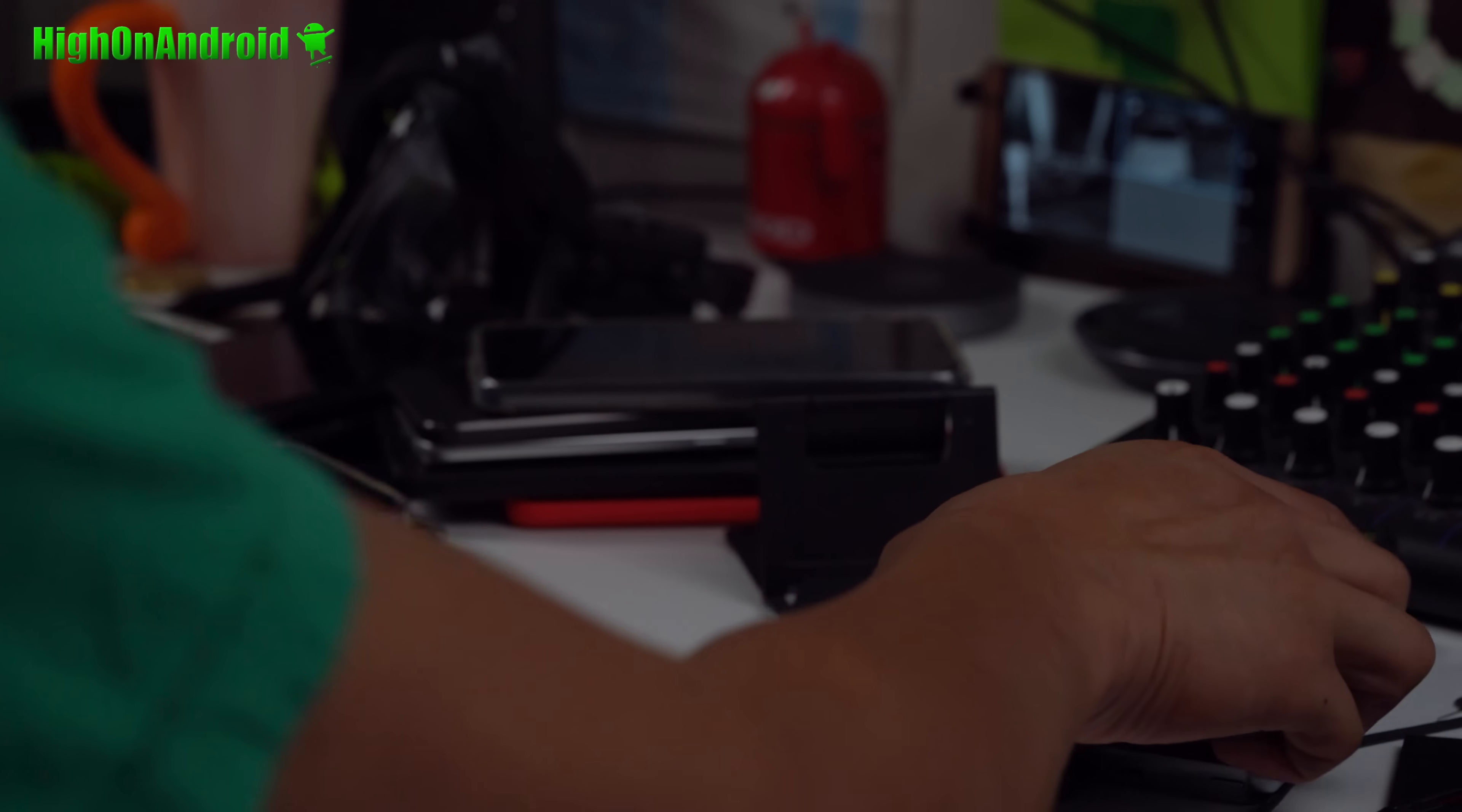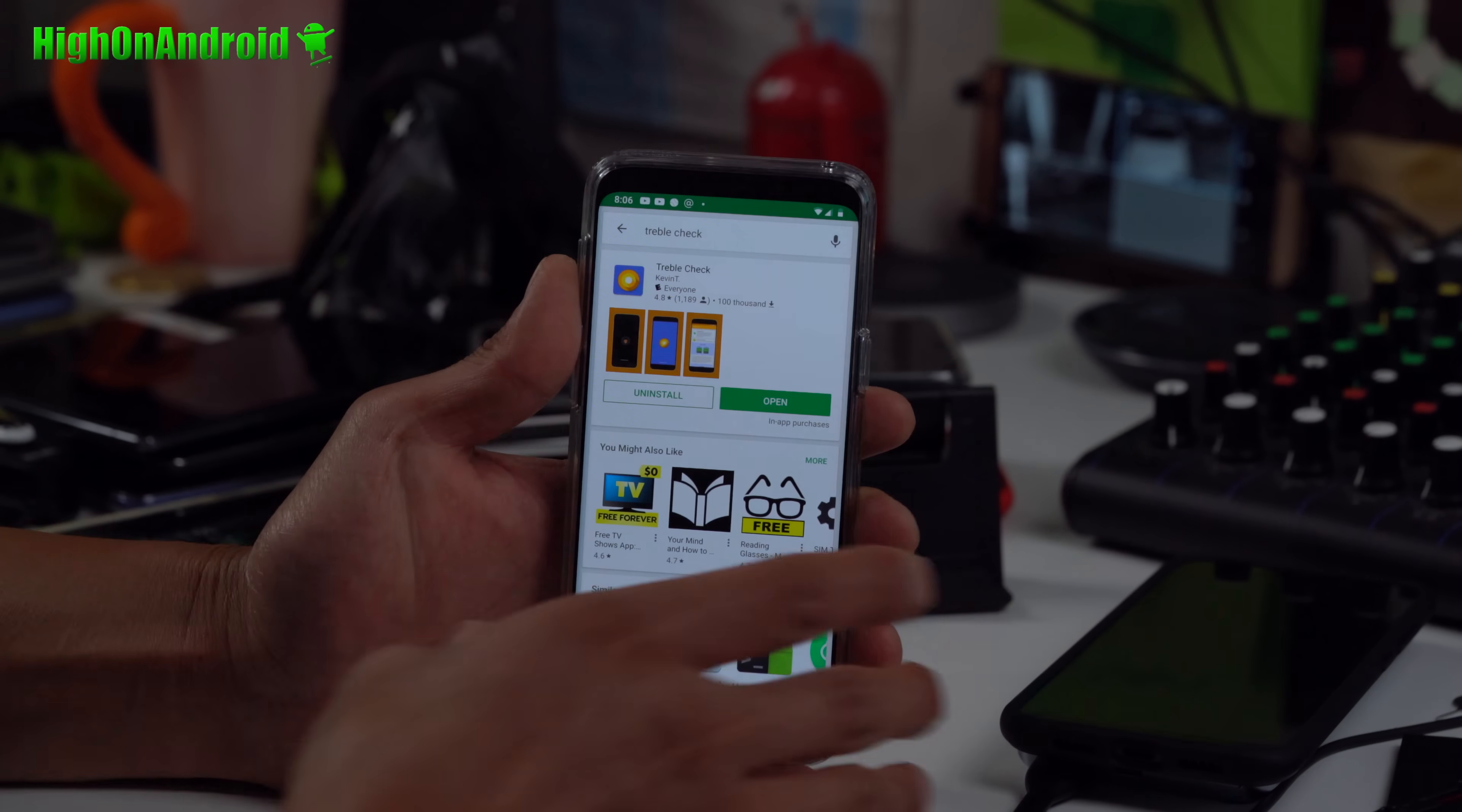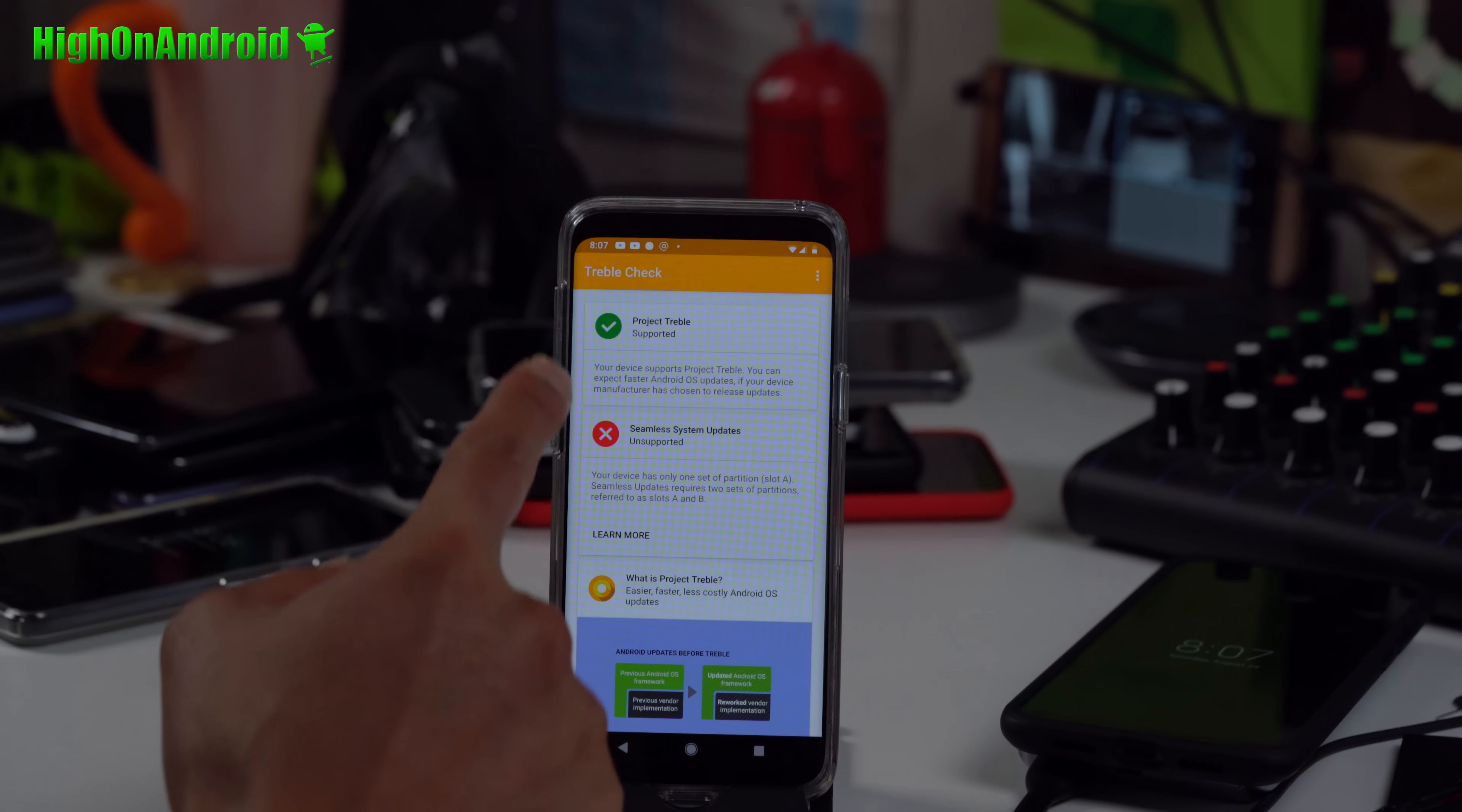I'll be using my Galaxy S9, which I already have Android P on. The first thing you'll want to do: go ahead and type Treble Check and install this app. Go ahead and open it. To check that your phone is supported, you should see a green mark here: Project Treble supported.